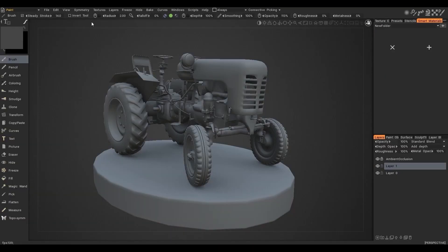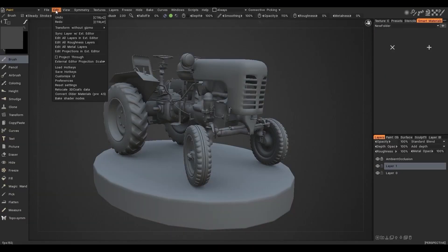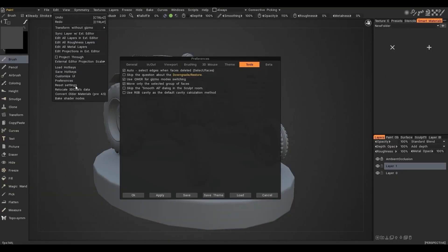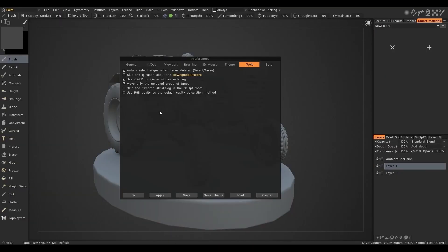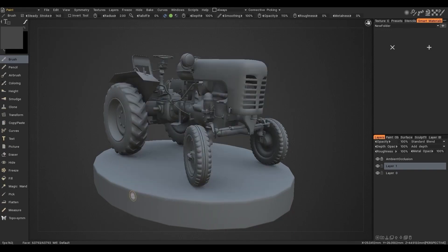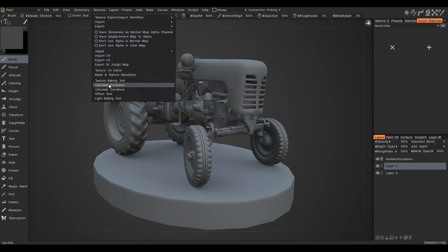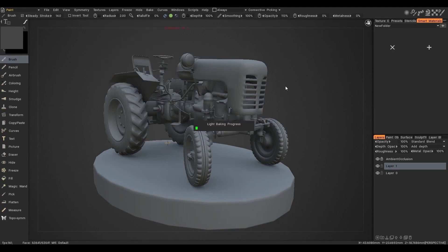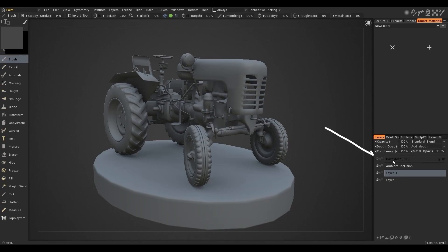When painting over the PBR texture or mesh, the new RGB cavity can be used as the default RGB cavity calculation method in texturing. Multi-range cavity will be calculated on the GPU. Additionally, the cavity function works on the sharp edges.